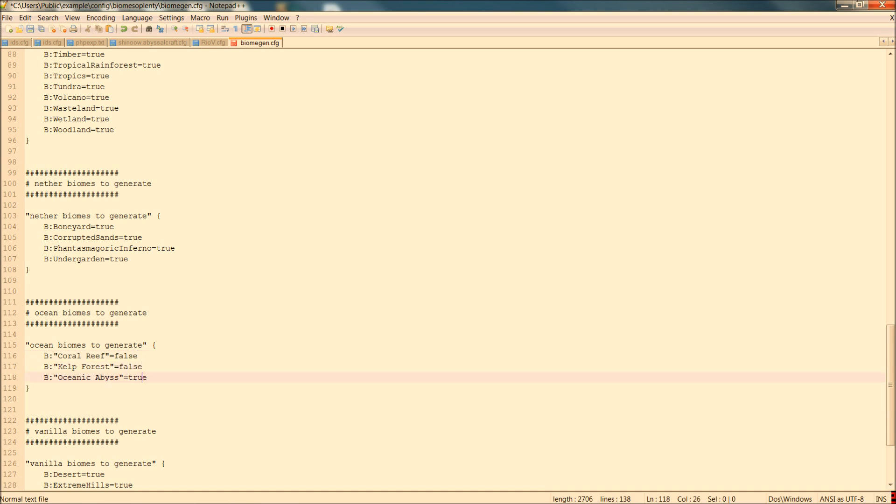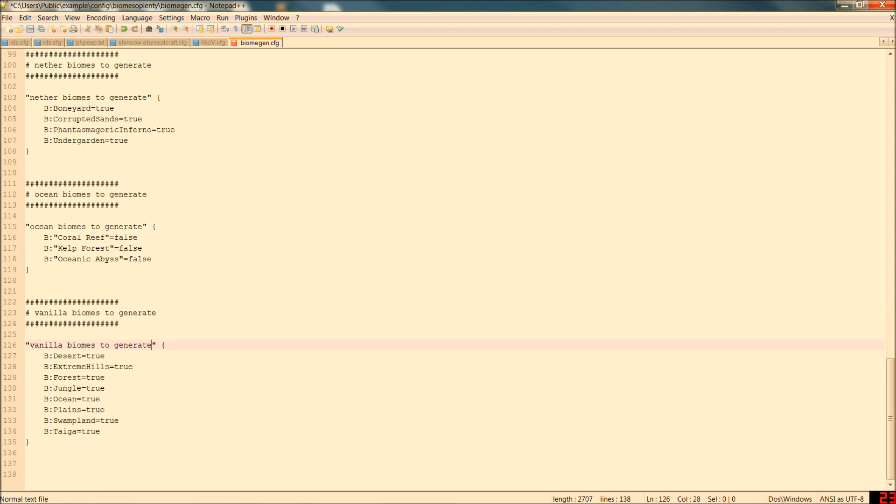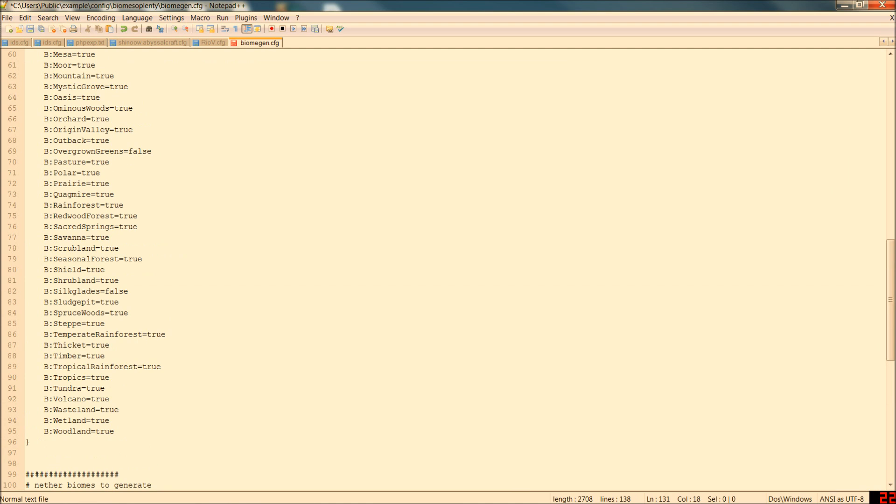Now for me I'm going to take out the vanilla ocean too. So right below that you see vanilla biomes to generate oceans. Same thing. Turn it to false. This isn't going to keep you from having water. You'll have pockets of water but just not 20,000 block spreads of it.